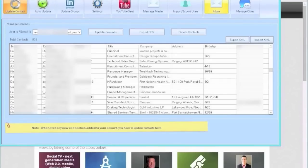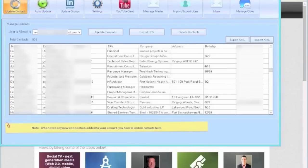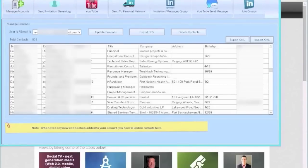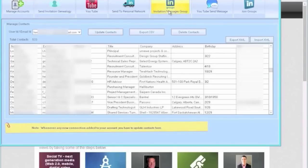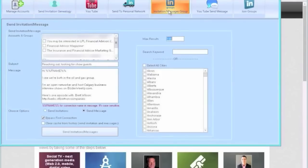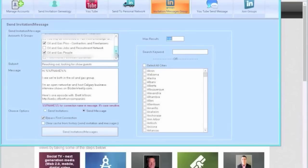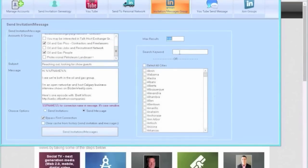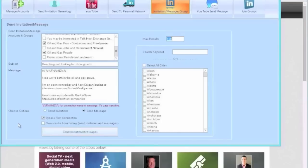A couple things just to note here: what this software actually does is it actually logs in to groups and it engages people on the groups. So you can actually click into the group and you can actually select the group you want to engage people in. You can have a keyword associated with the person that's in that group and a city and invite them into your network and add them to your network automatically.